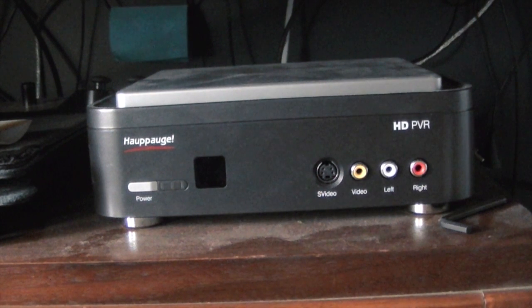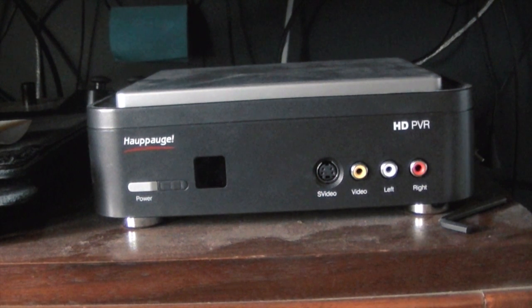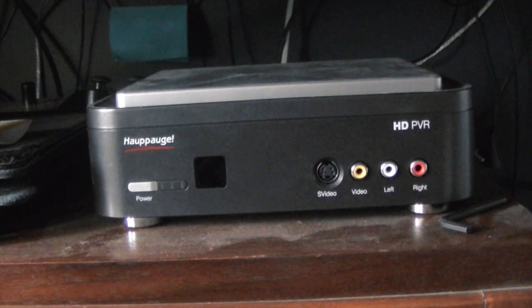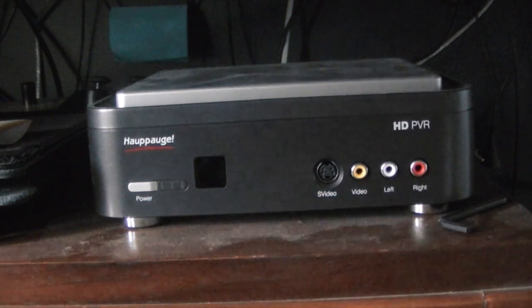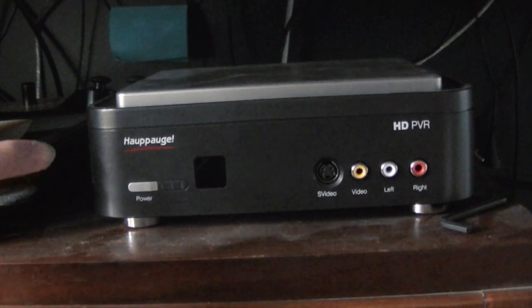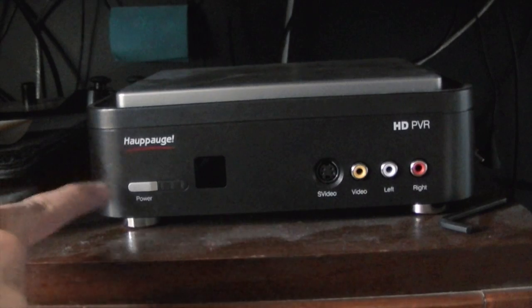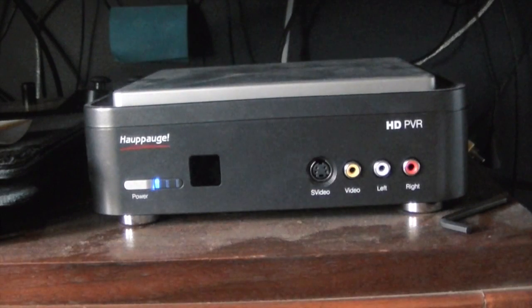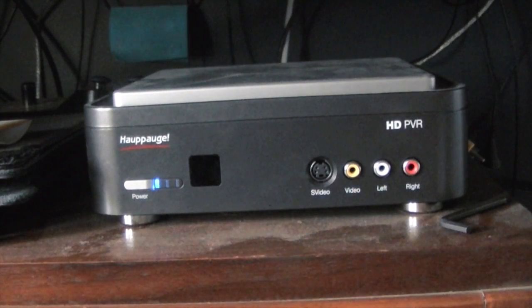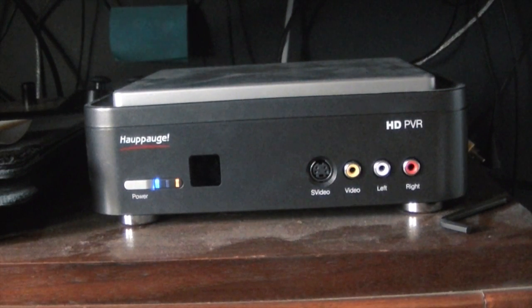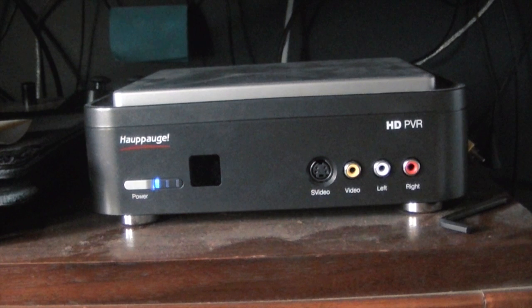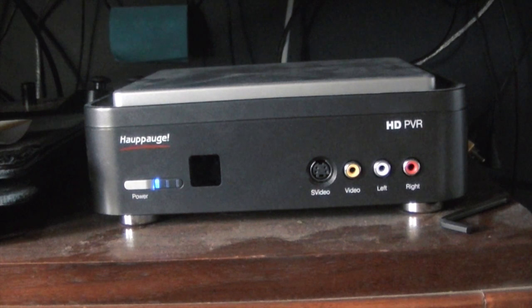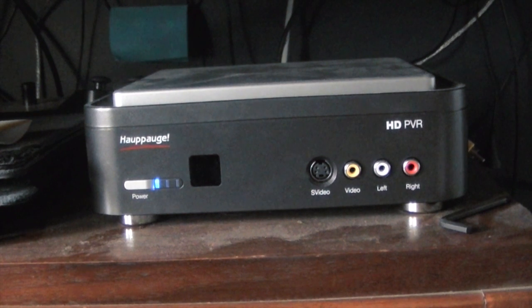After you get everything hooked up, plug in your HD PVR to your USB port on your Mac, and then you want to turn it on. There we go. Then after that's done, the blue light should come on, then the orange light, and then it should blink up top.